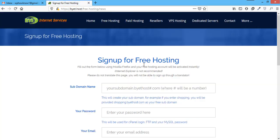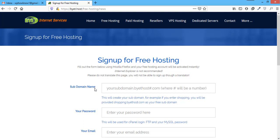Here on the sign up page, first thing it will ask for the sub domain name. You can use any unique name here. And by default, most probably your website will be a sub domain of Bytehost32.com. But you can use any number in place of 32 as mentioned here.